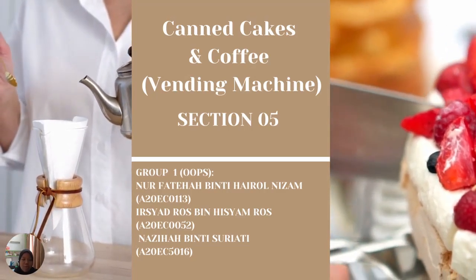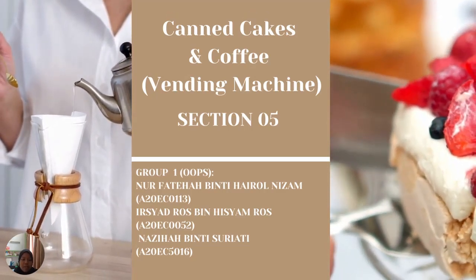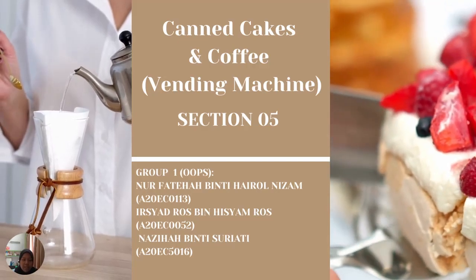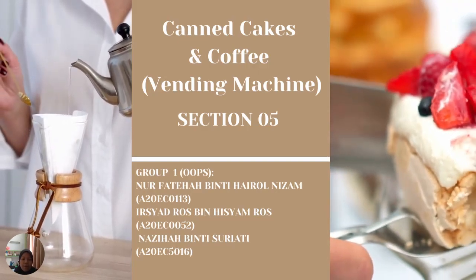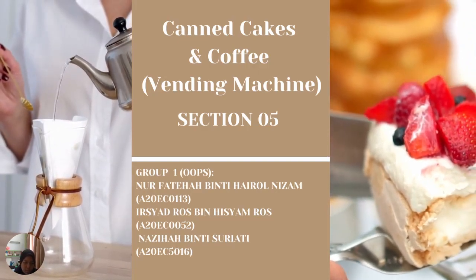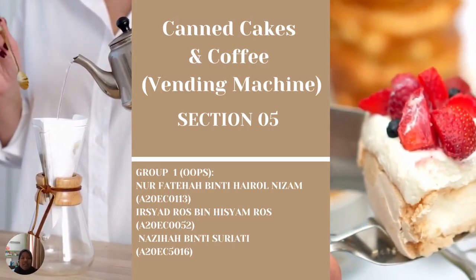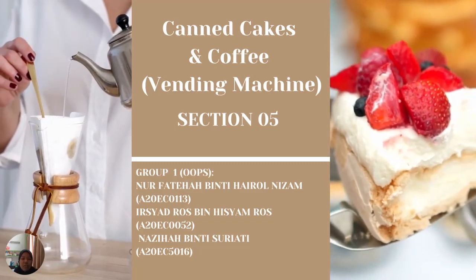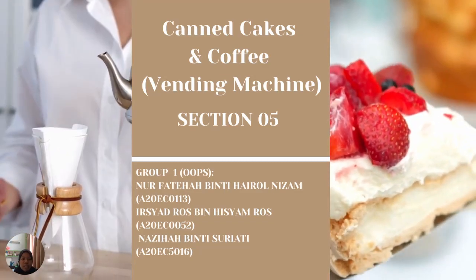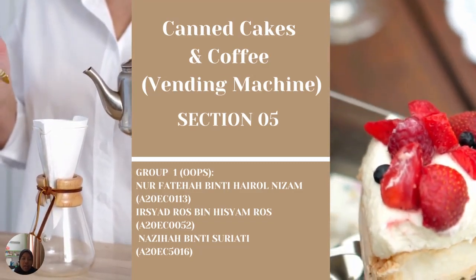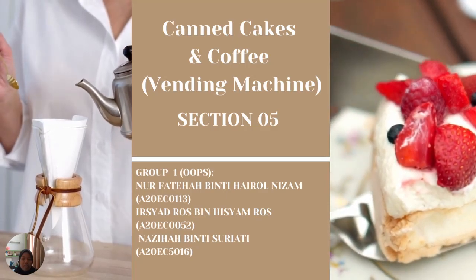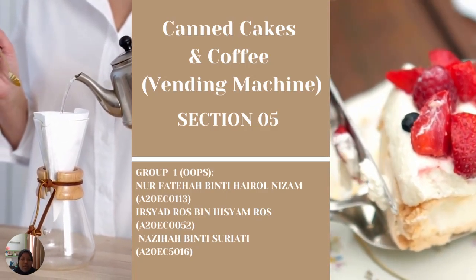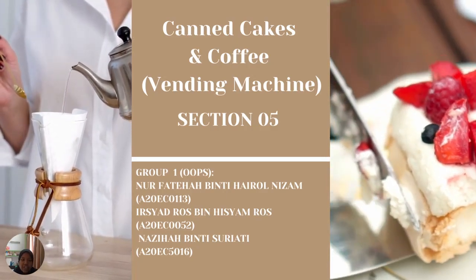Assalamualaikum warahmatullahi wabarakatuh. My name is Norfatiha binti Hairunizam and I'm a member of group 1, OOPs. We are from section 05 and our project is canned cakes and coffee vending machine.